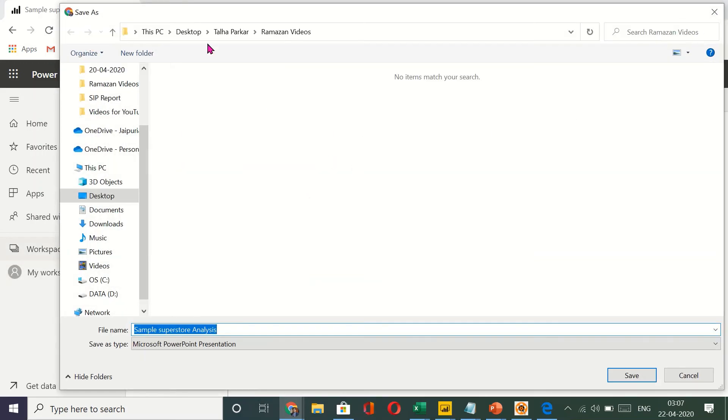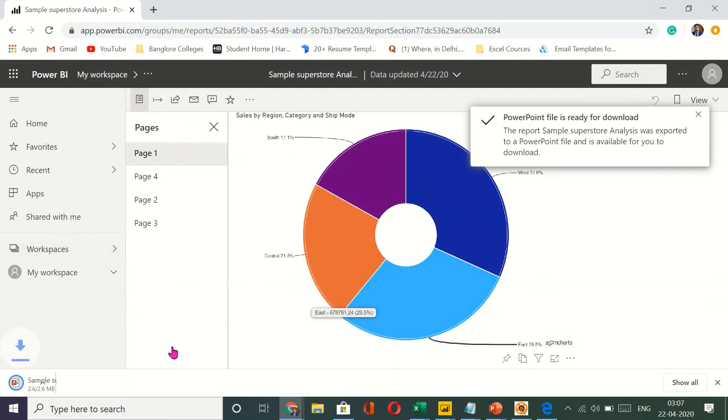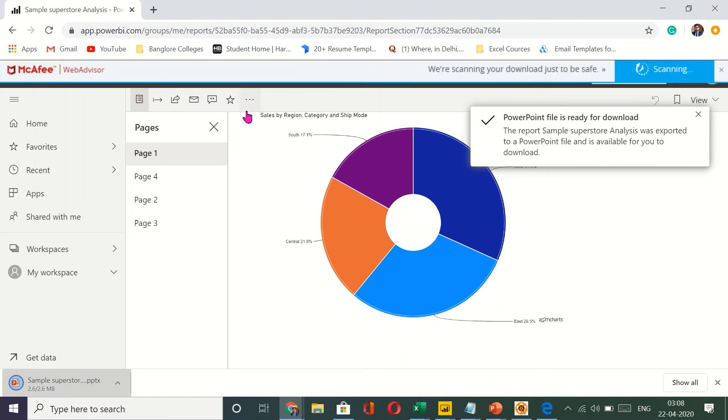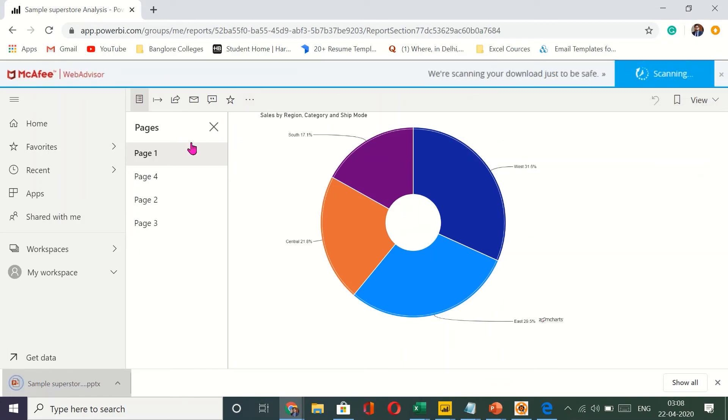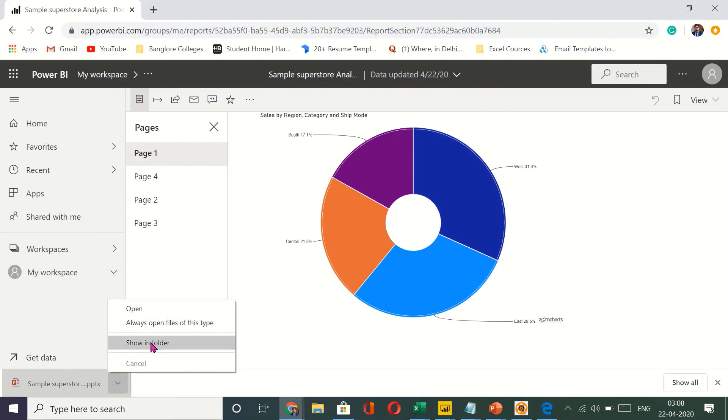I'll have it on my desktop. I'll save this and I'll open it so that you guys have an idea. Give it a minute.